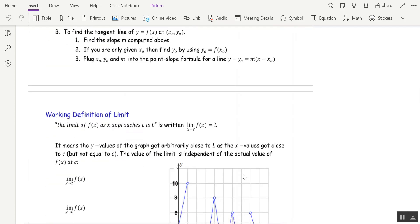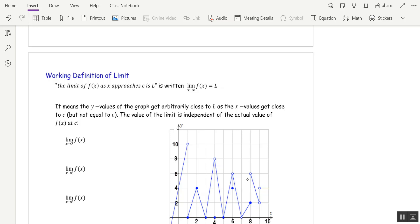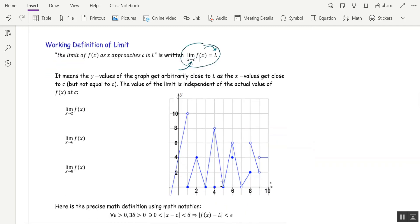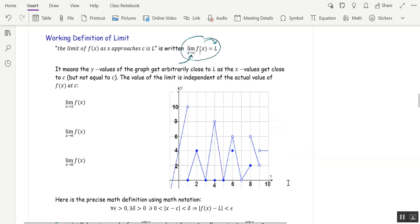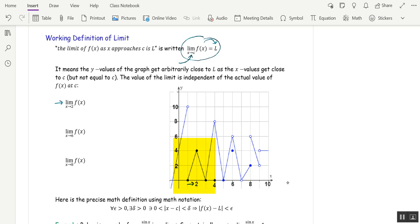Now let's talk about limits. The limit of f(x) as x approaches c equals L. What it means is: as x gets really close to c but not equal to c, the values of the function get really close to L. Here's a graph of y = f(x). We want the limit as x approaches 2. Going close to 2 from either side, the value of the function is approaching 4, so the limit is 4.